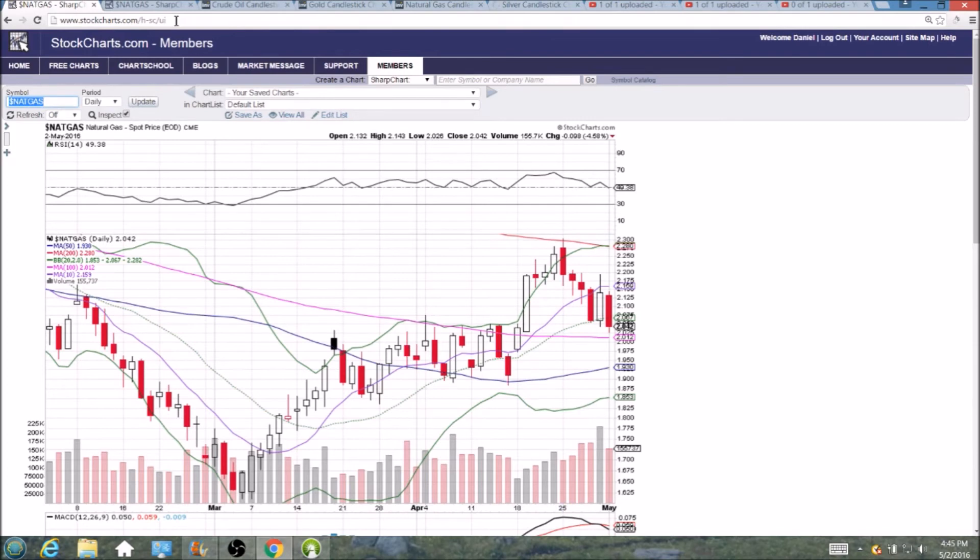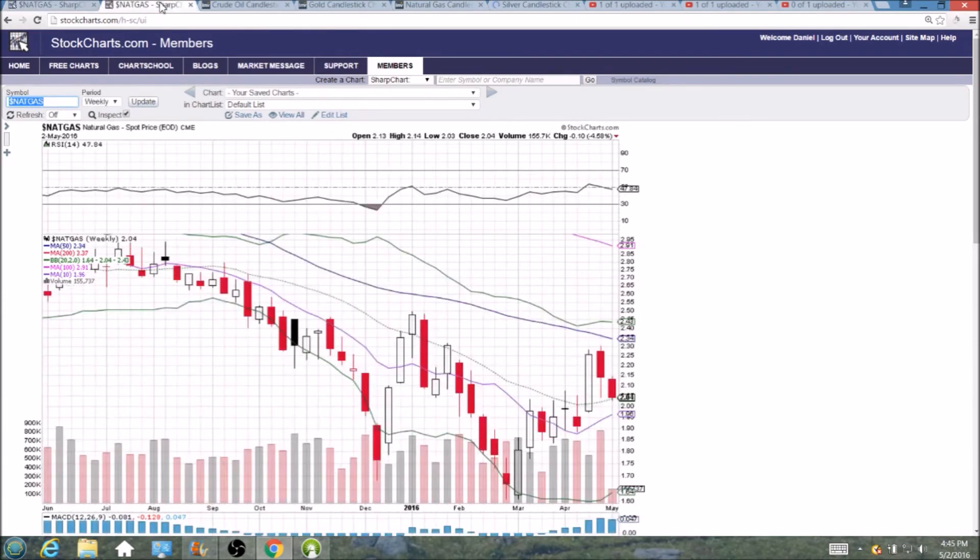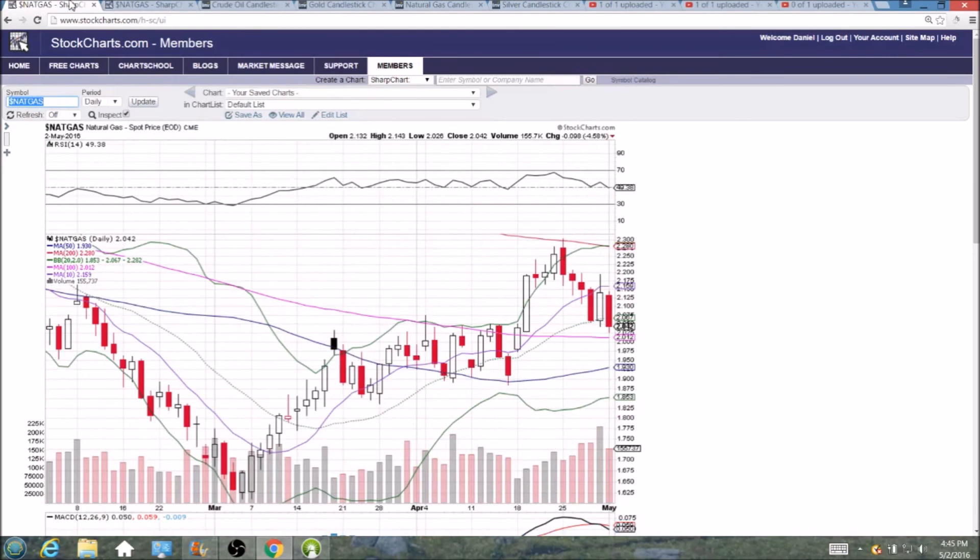And that's the channel we're going to be watching. So natural gas bulls, key one hundred day moving average support, we'll see if we hold that tomorrow. And we'll certainly check back in as always, thanks for watching, see you tomorrow.